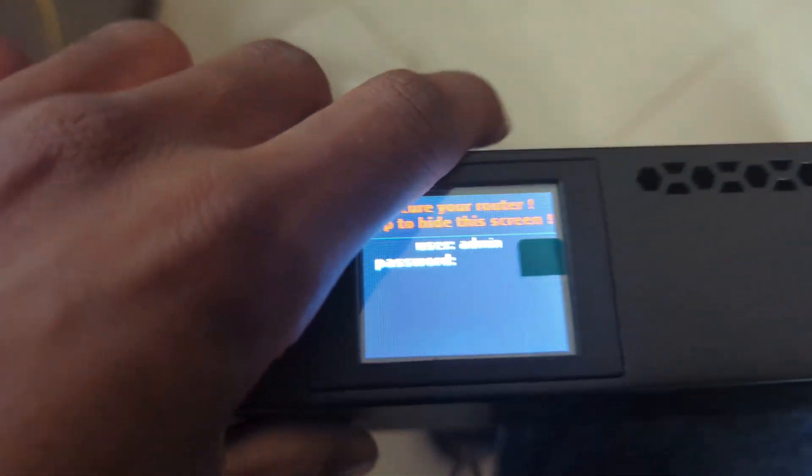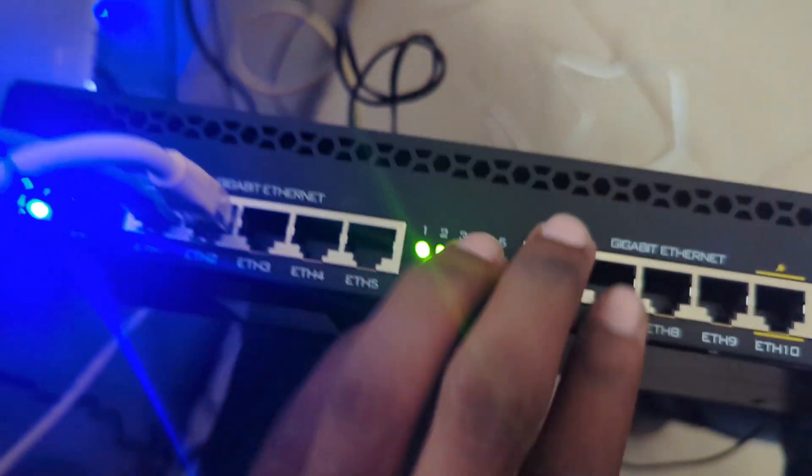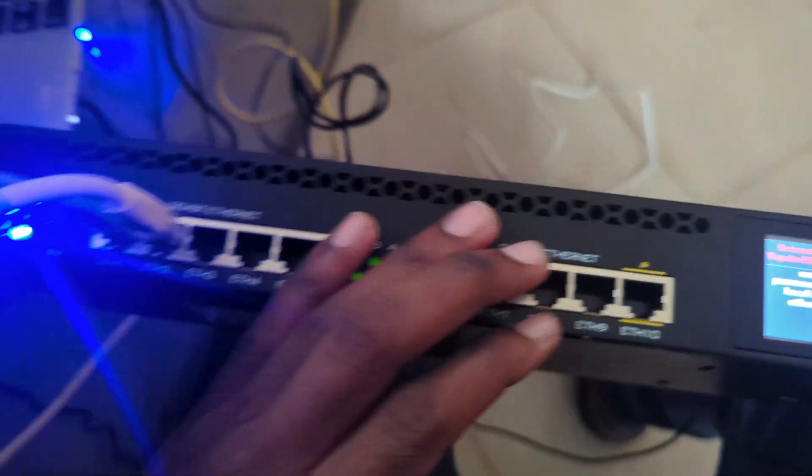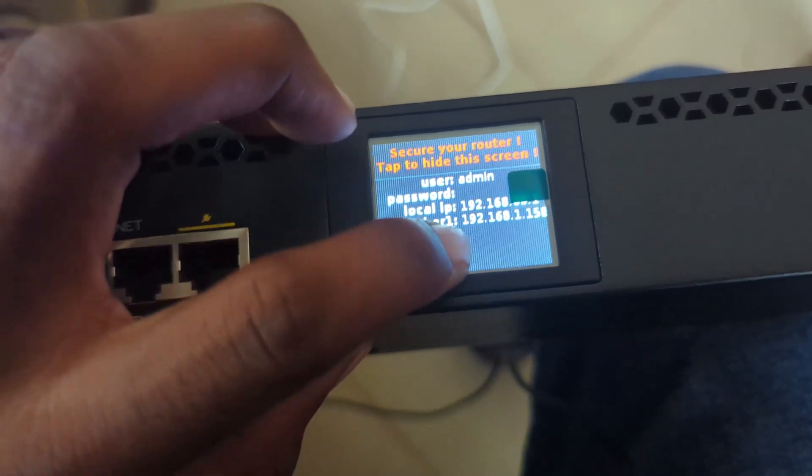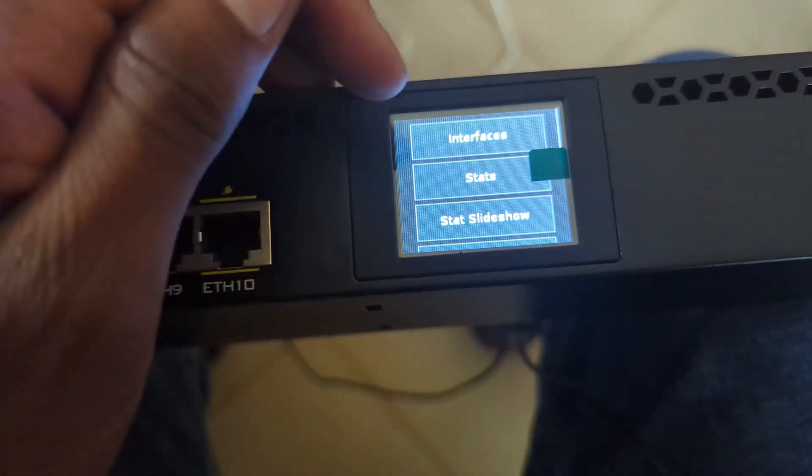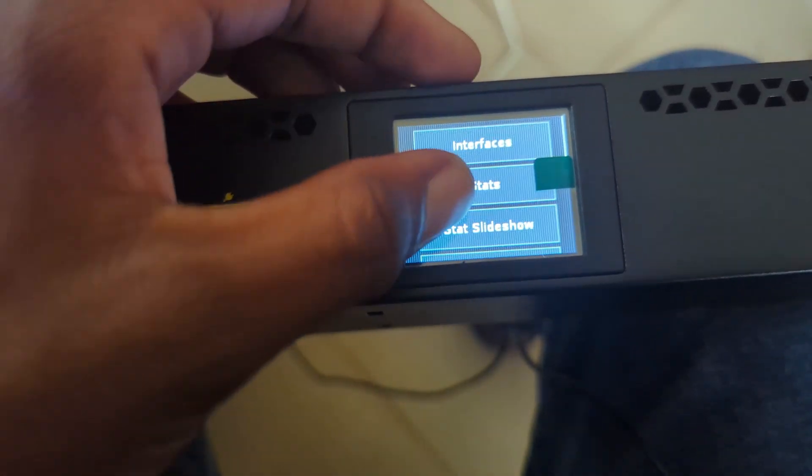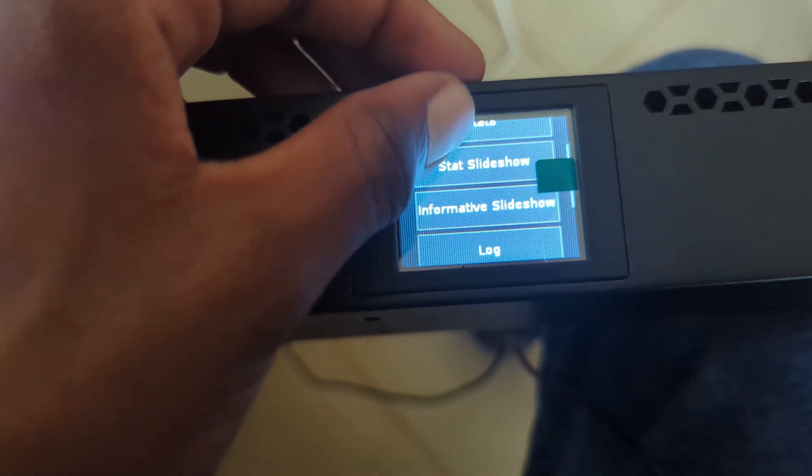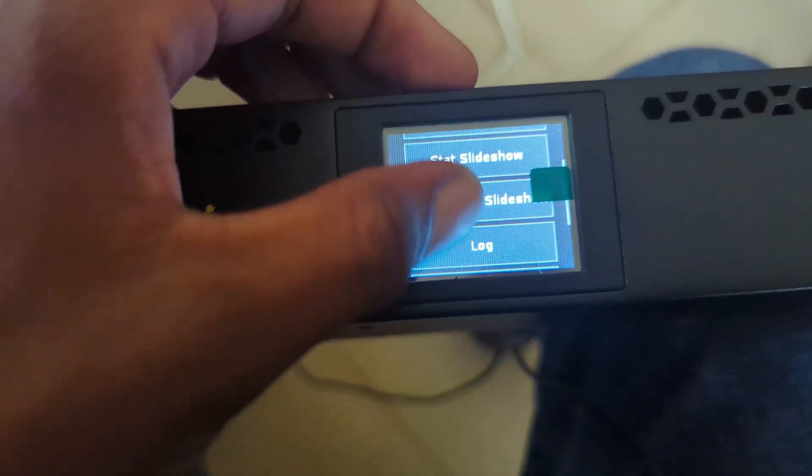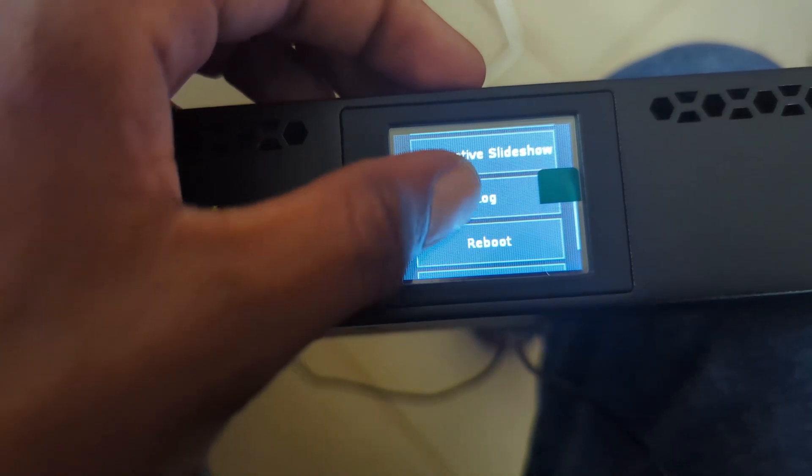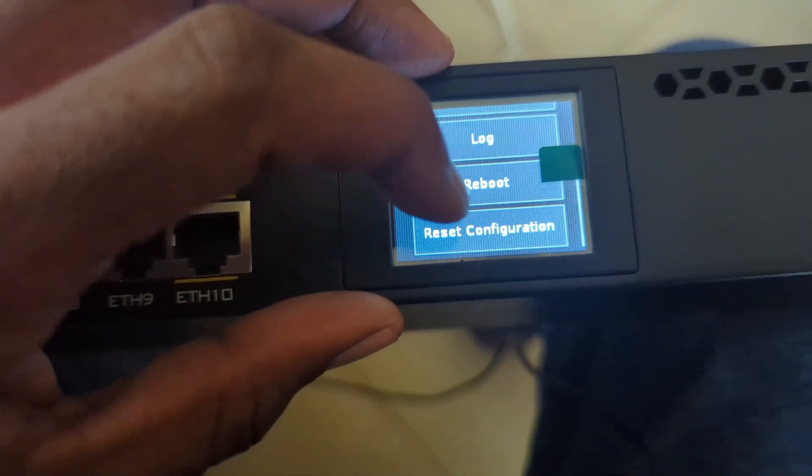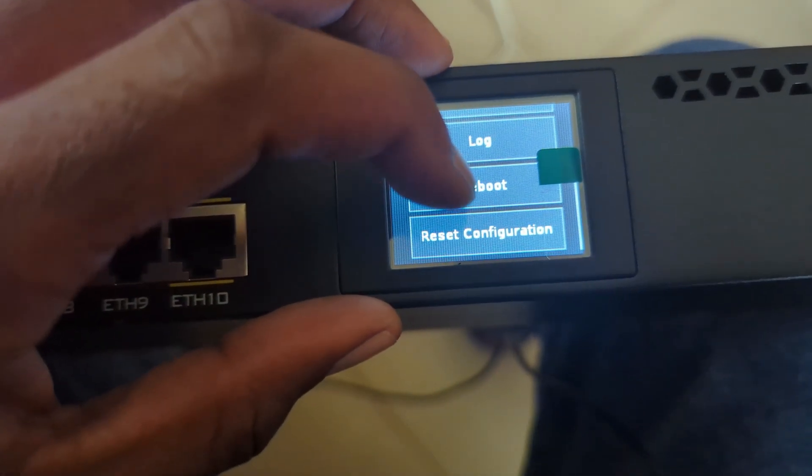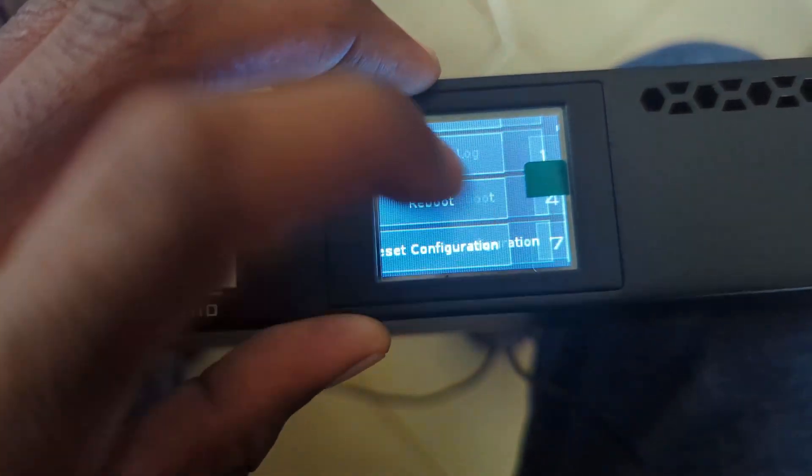The second way to reset the MikroTik is to come here to the dashboard. Just wait. You will go down and, as you can see here, reset configuration. Just click it.